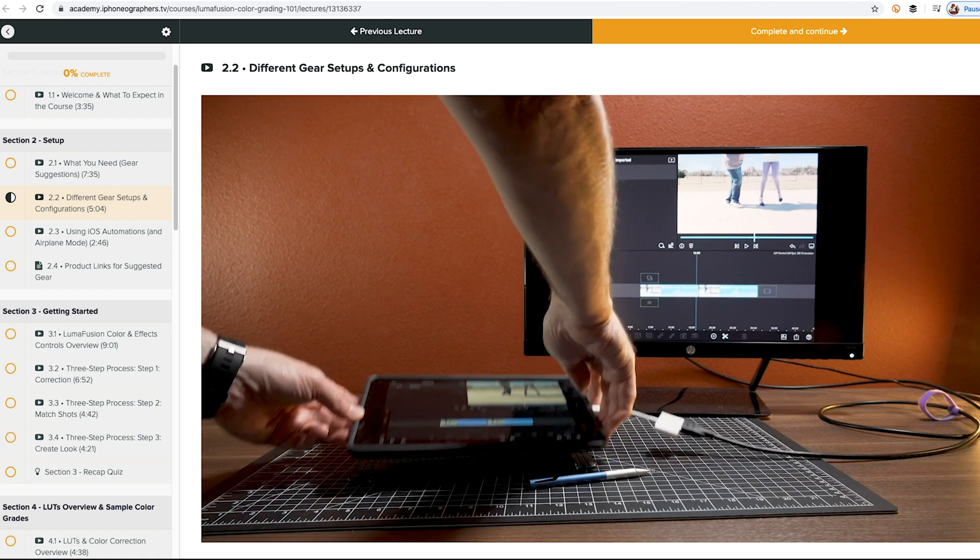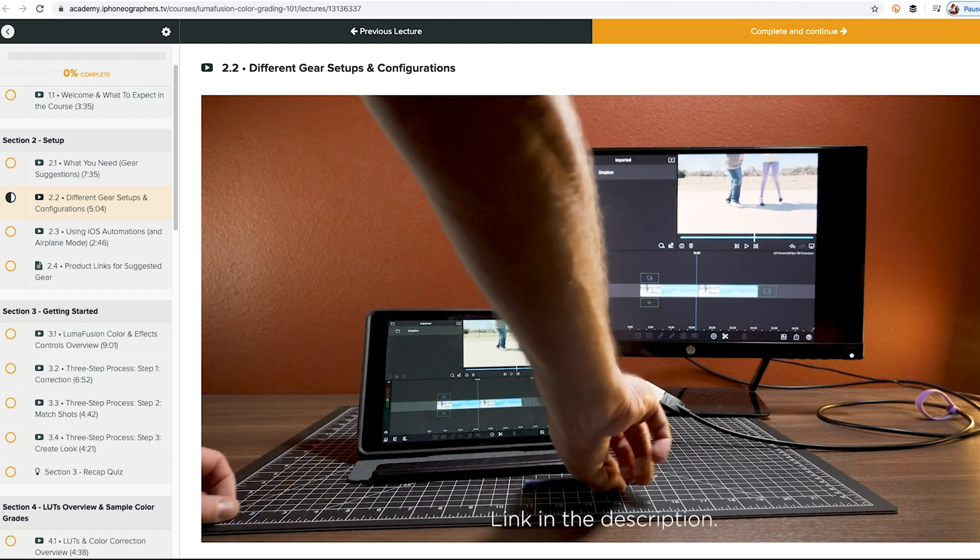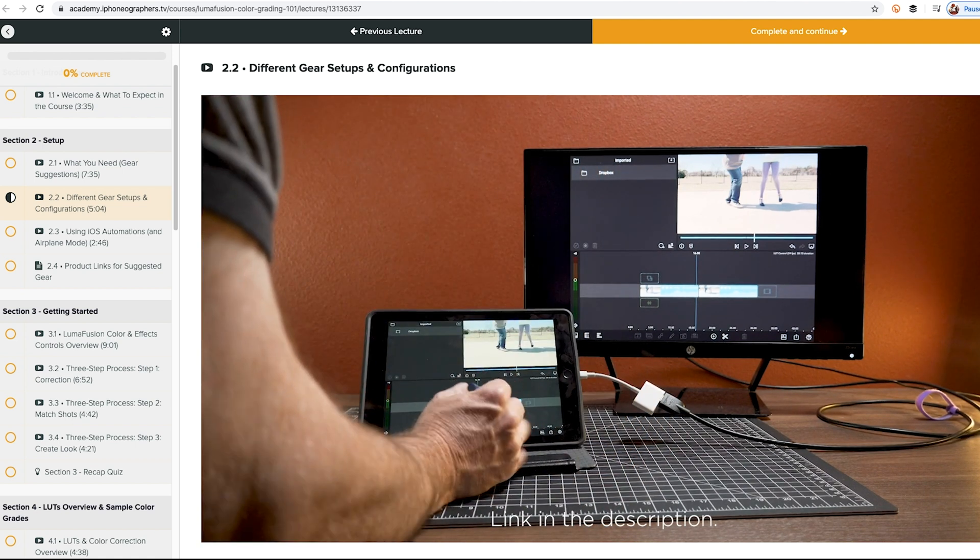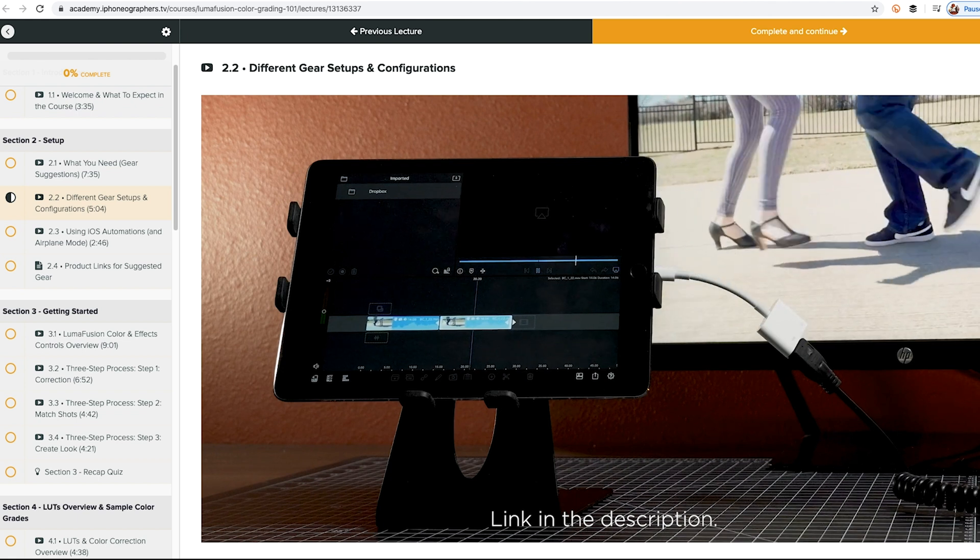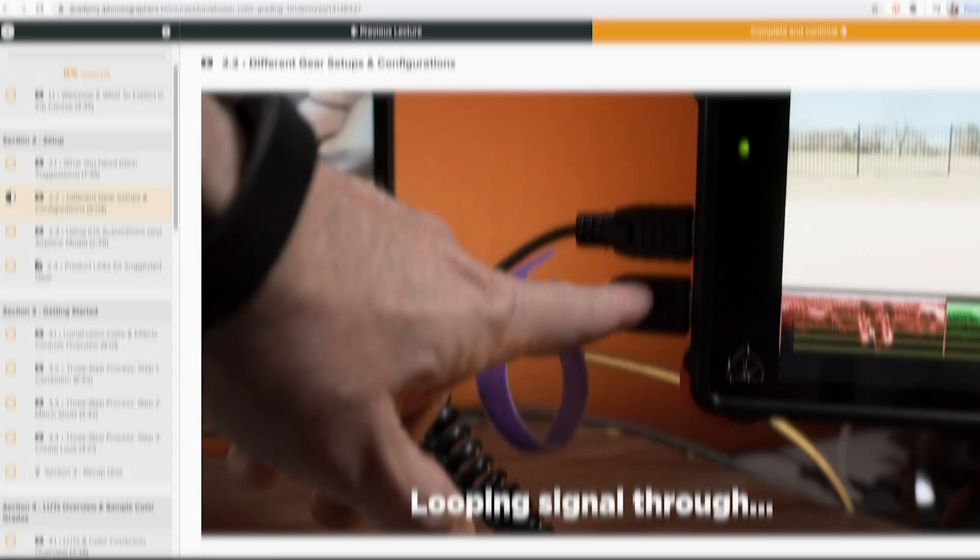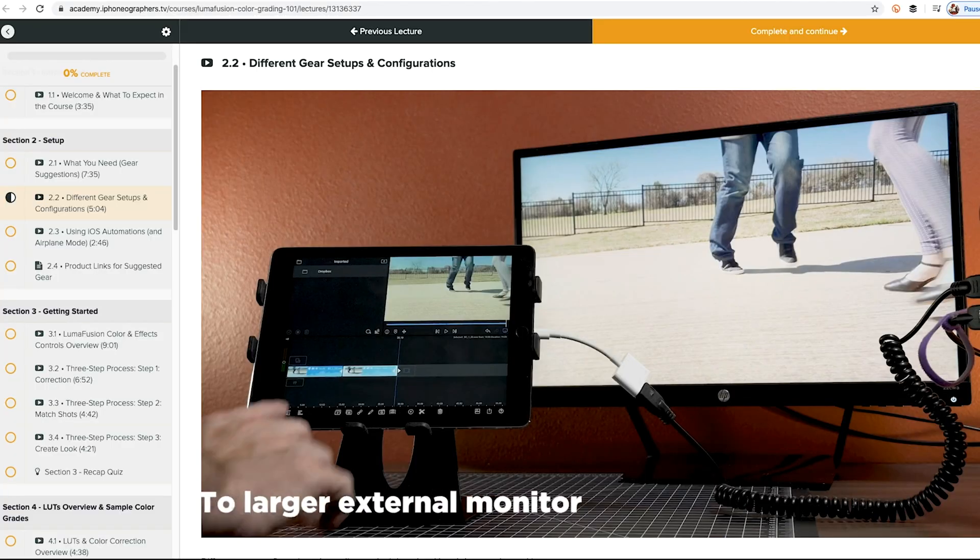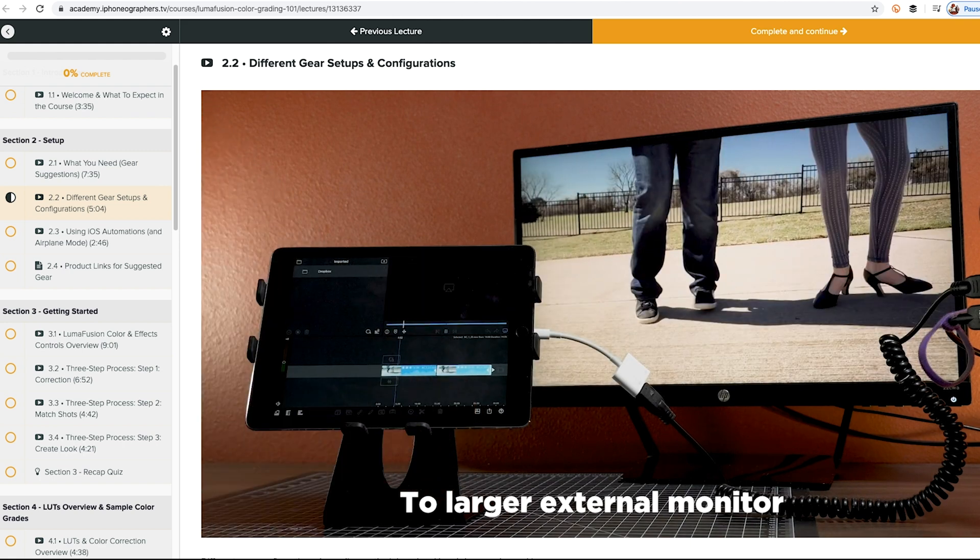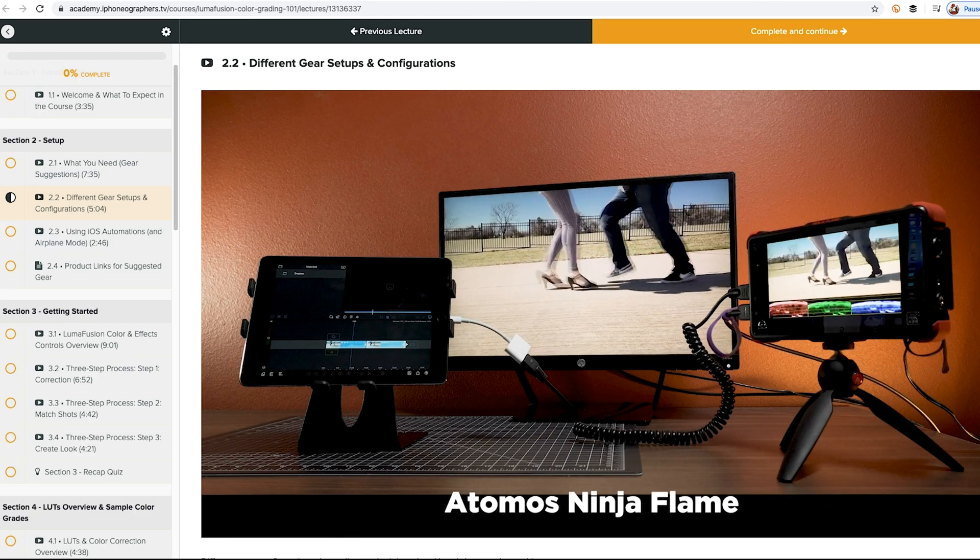And I actually have a color correction course if you want to stick to using LumaFusion. And I go over how to use it as an offline editor as well. If you're interested in learning more about that, there's a link in the description. And the course is available on the Academy section of my website at ifilmmakers.tv.